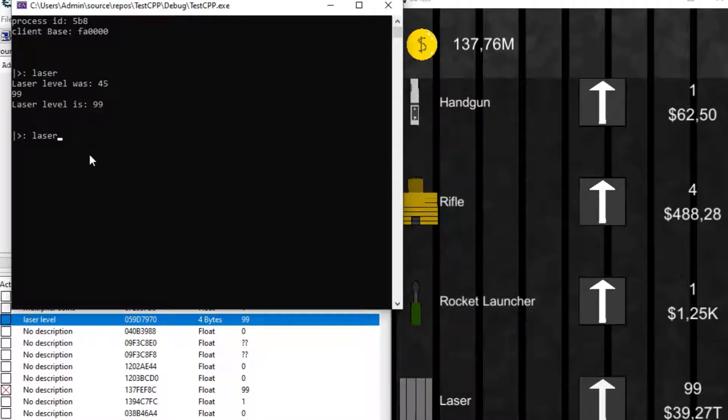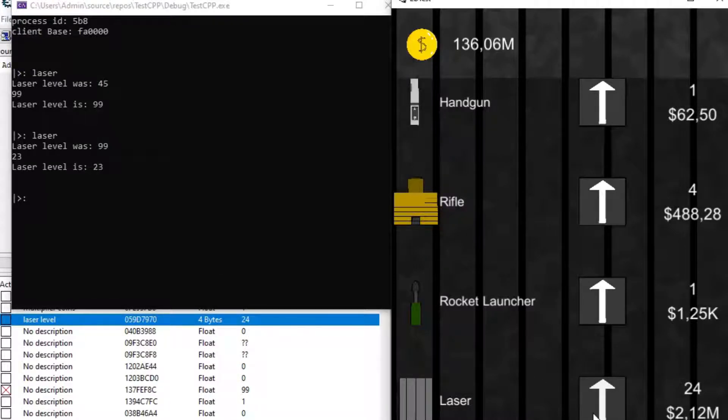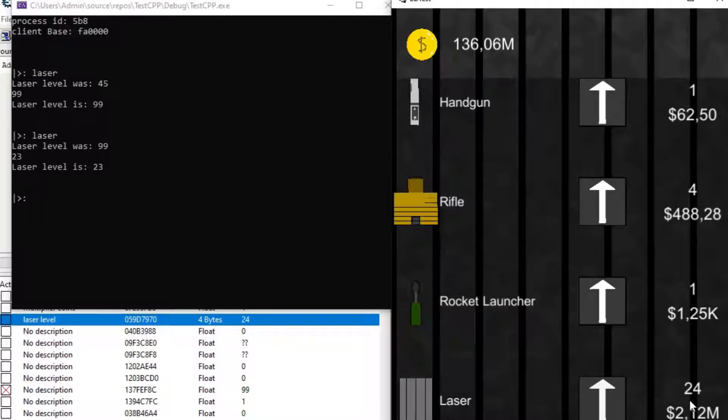So let me test my C++ application. I type laser, it shows 45, I type 99, it sets it to 99, you can see it update in Cheat Engine and in game when I press the button.